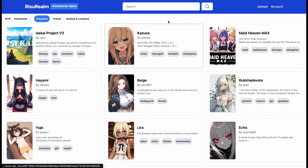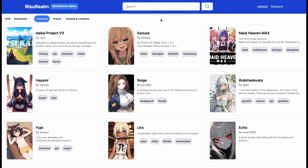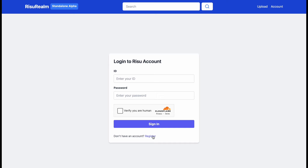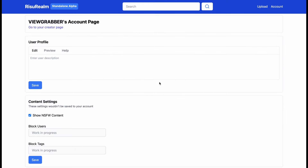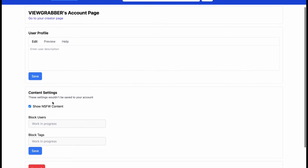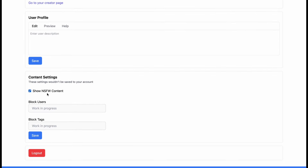Let me tell you how you can upload characters here too. For uploading characters, you need to make an account, but it's pretty easy — it doesn't even require an email. Just press on the account button and then the register button. After that, write the username and password that you want, then press register and your account will be created. You will come to a profile page where you can add a little description about yourself so other people can see it. You can also change the content settings to unfiltered if you want.